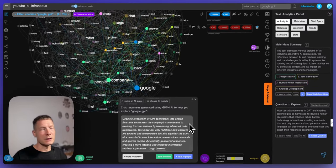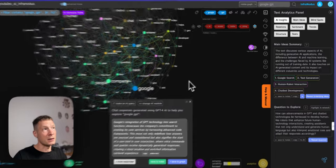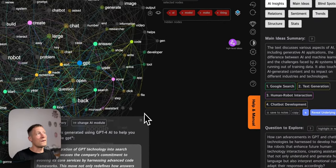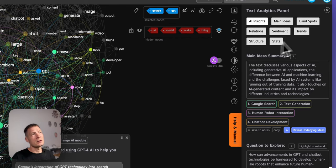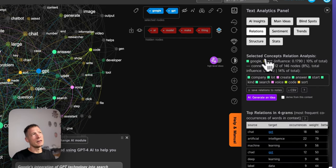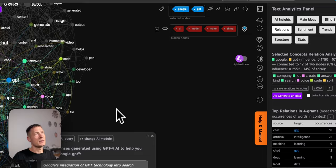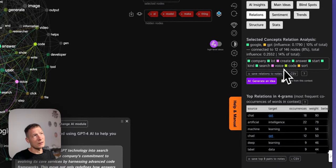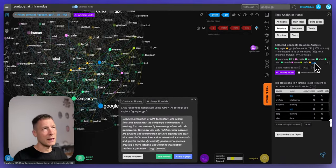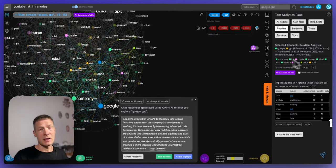So you can also use it to kind of understand some parts of content and jump to the interesting ideas. And of course if you're like a more technical user you can also go into the relations panel here and see which other concepts Google and GPT are connected to so you can really explore it in much more detail.